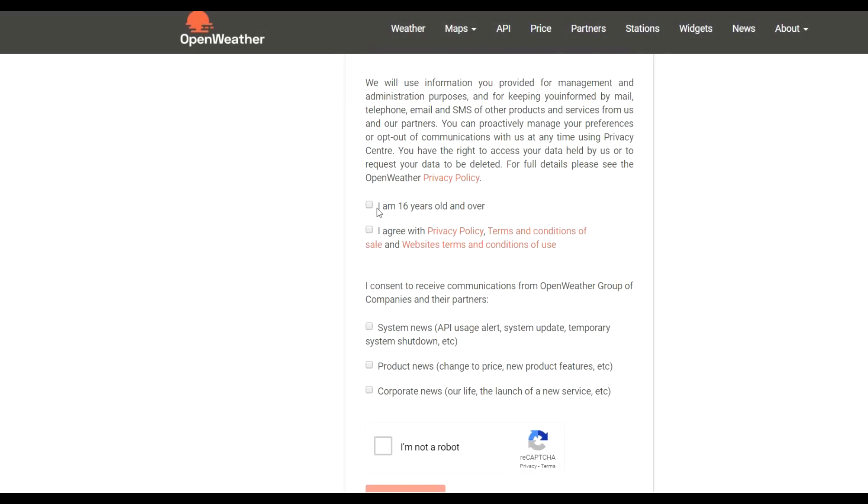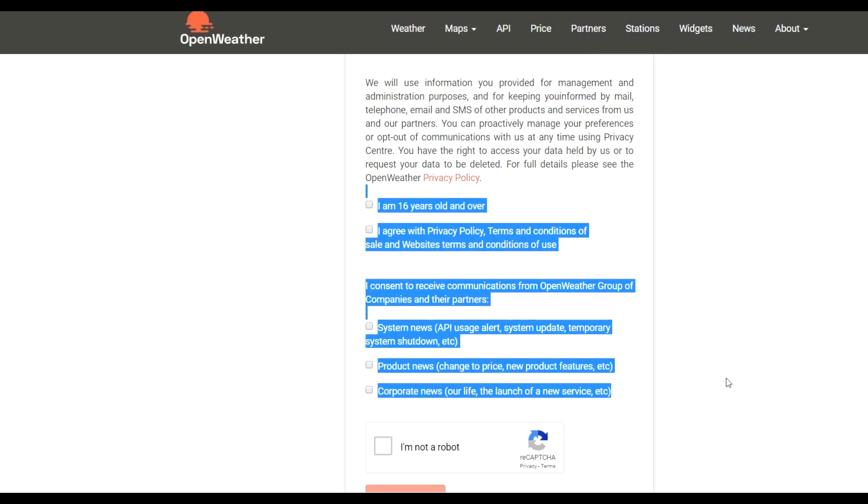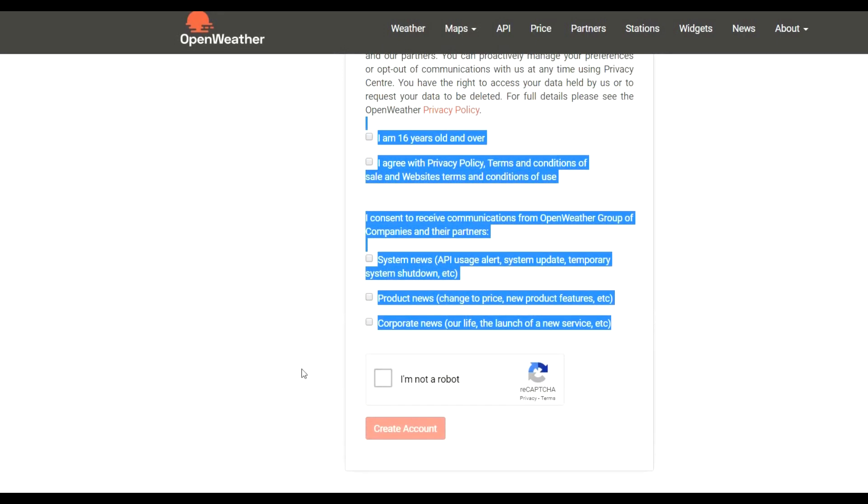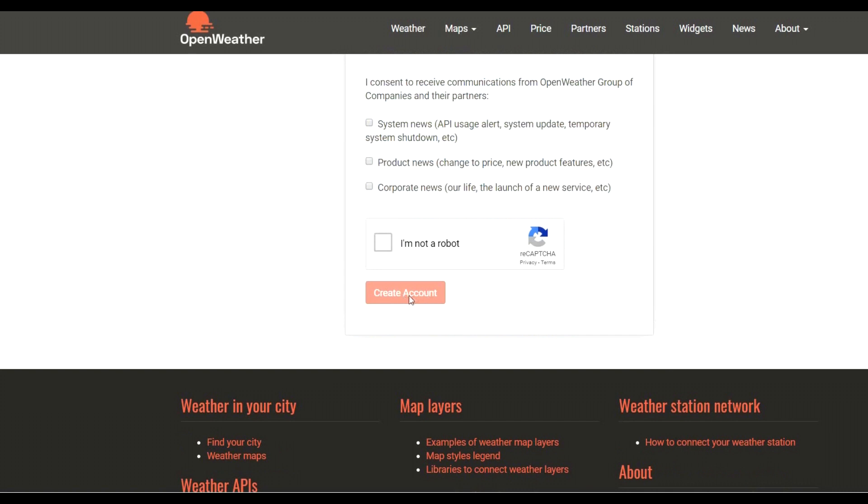Click on the required checkboxes down on these bits here. Obviously, I'm not a robot bit. And create yourself an account by clicking there.